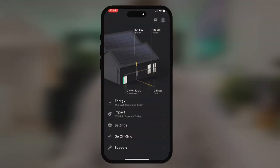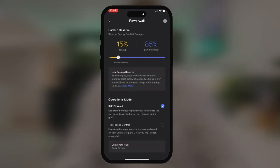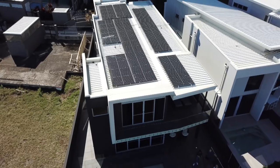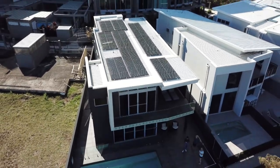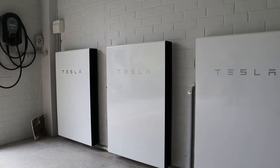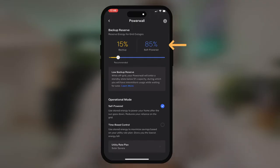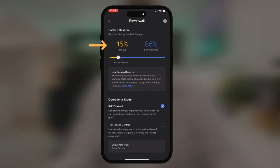The final tab is the settings tab. Within here, the first line item is the Powerwall depth of discharge, or self-powered percentage. This can be adjusted to suit your backup needs. A property with a really high need for backup would have that percentage adjusted up to ensure the batteries always have plenty of state of charge to overcome any grid outage. This property has an 85% self-powered percentage with a 15% backup reserve. This can be adjusted and changed to suit your needs.